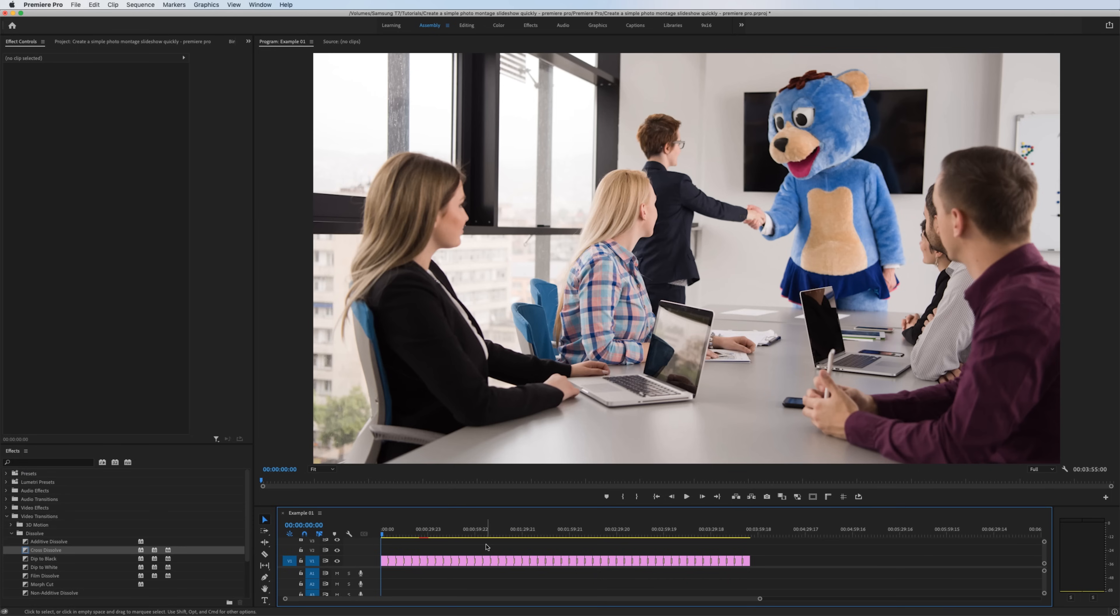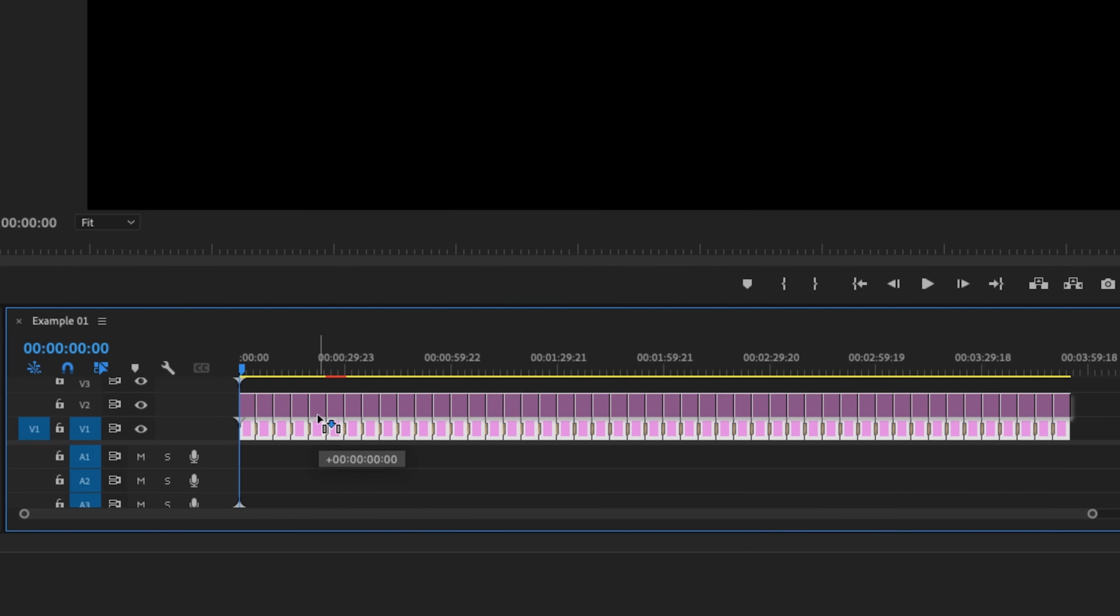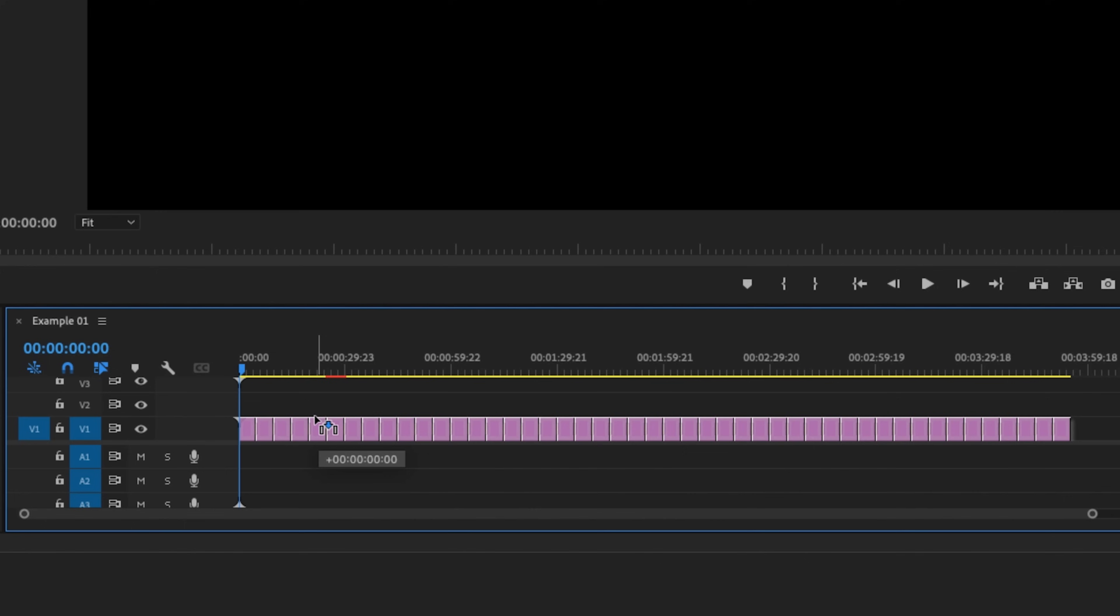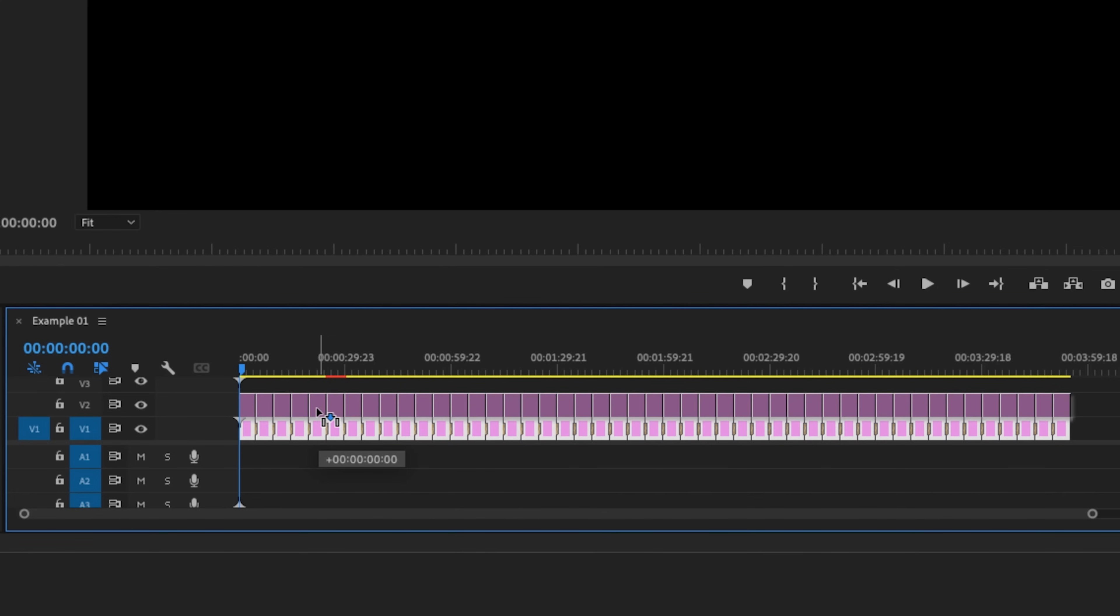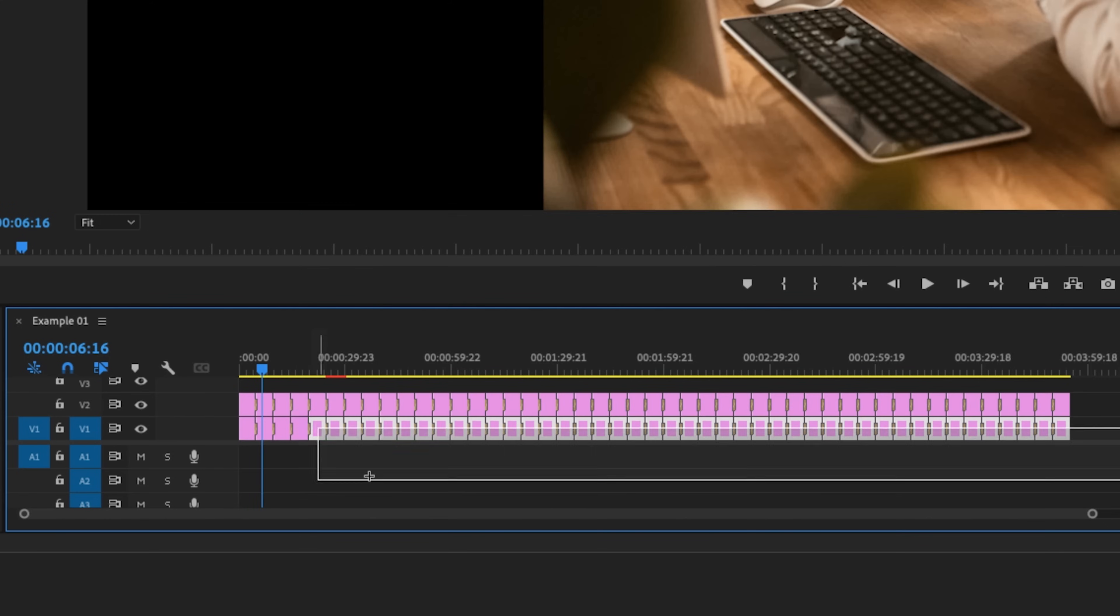Again, I'm going to highlight all of my photos on the timeline. So command A, then I'm going to hold option on Mac or alt on windows and click and drag these photos to the layer above it. One key thing here is that you don't want to shift the photos in any way, shape or form. So make sure that it reads all zeros when you're moving it up one. Otherwise you're going to get a little bit of an offset between the two layers.